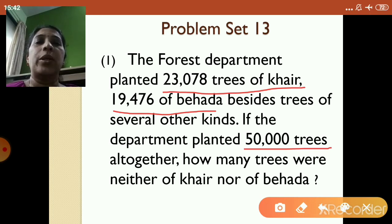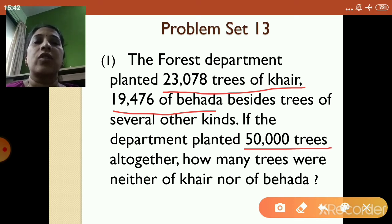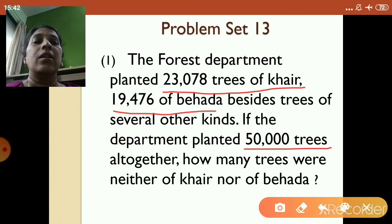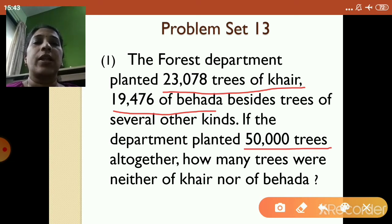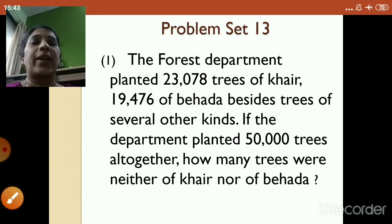So children, what will you do in this word problem first? First, you are going to add the number of trees of Kher and the number of trees of Behada. Whatever total you get of Kher and Behada, then you are going to subtract the total number of trees of Kher and Behada from the 50,000 trees. Let's move to how to frame the statements.